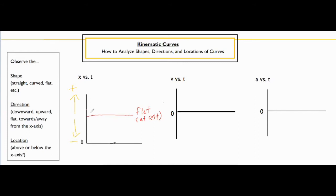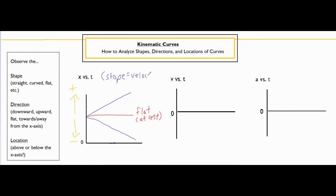Now if the object is moving but the line is straight, that means you have an object that's moving at a constant velocity, because remember the slope on a position versus time graph tells you what the velocity is. The slope is telling you about the rate of change — the rate that position changes per time, which is the velocity. A constant slope means it's moving at a constant velocity.